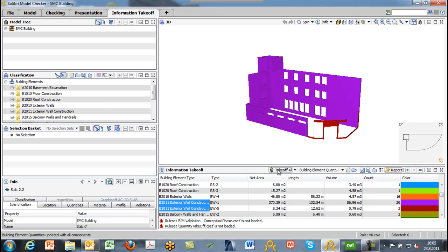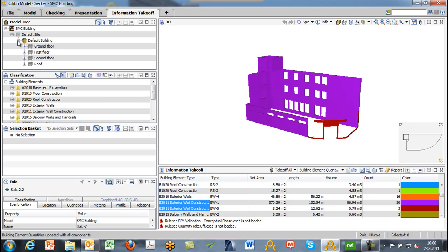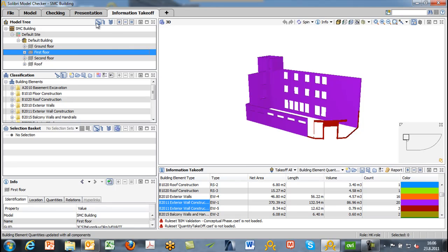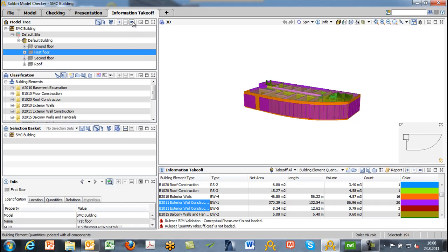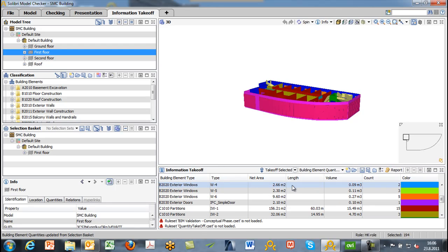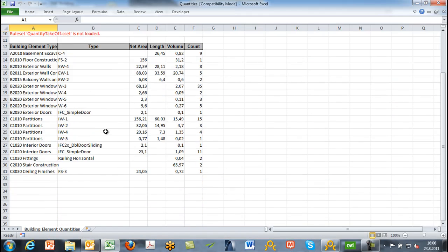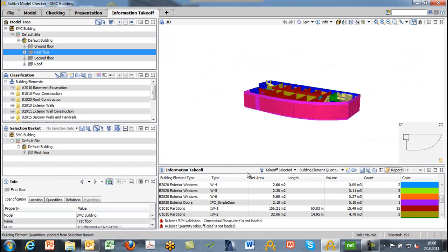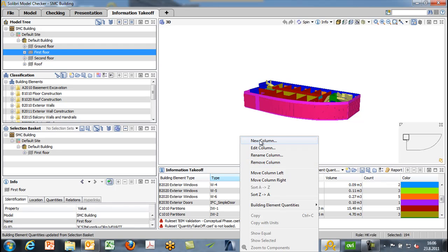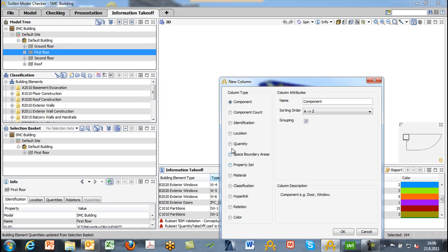If you notice, we used takeoff all for collecting information from the whole model. It's also possible to take off just part of the model. Here we'll look in the model tree and choose just a specific floor — in this case, just the first floor. If we hit the equal sign, we're actually setting those to the selection basket, so now those are our selected components for that first floor. Now instead of takeoff all, we'll do a takeoff selected. The results we see are only components on the first floor, and our report also only reflects elements from the first floor.